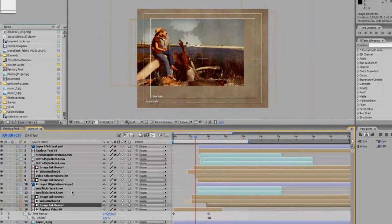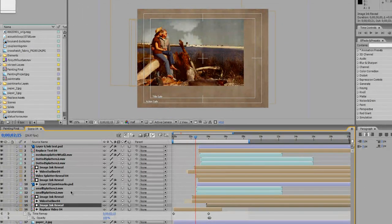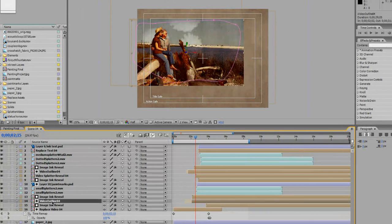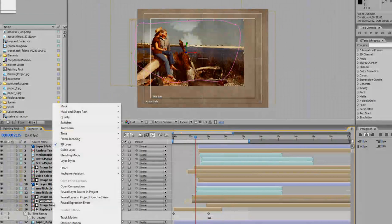So we have two other reveals going on here. The video outline needs to be changed as well.